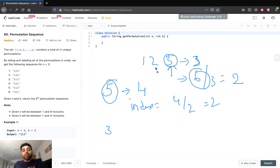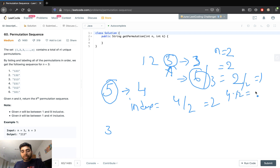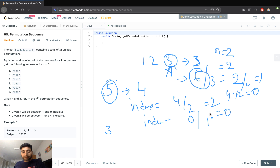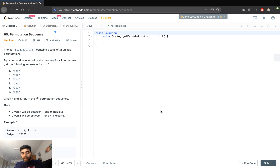At index 2 we have element 3, so that's our first number. Since we've used 3, we remove it from the array. Now n becomes 2, the array becomes [1, 2], and factorial becomes 2. We compute k mod 2, which is 0. The new index is k divided by 1 = 0, so we pick element 1 from the 0th index. We remove it, and we're left with one element. Populating that gives us result 3 1 2.